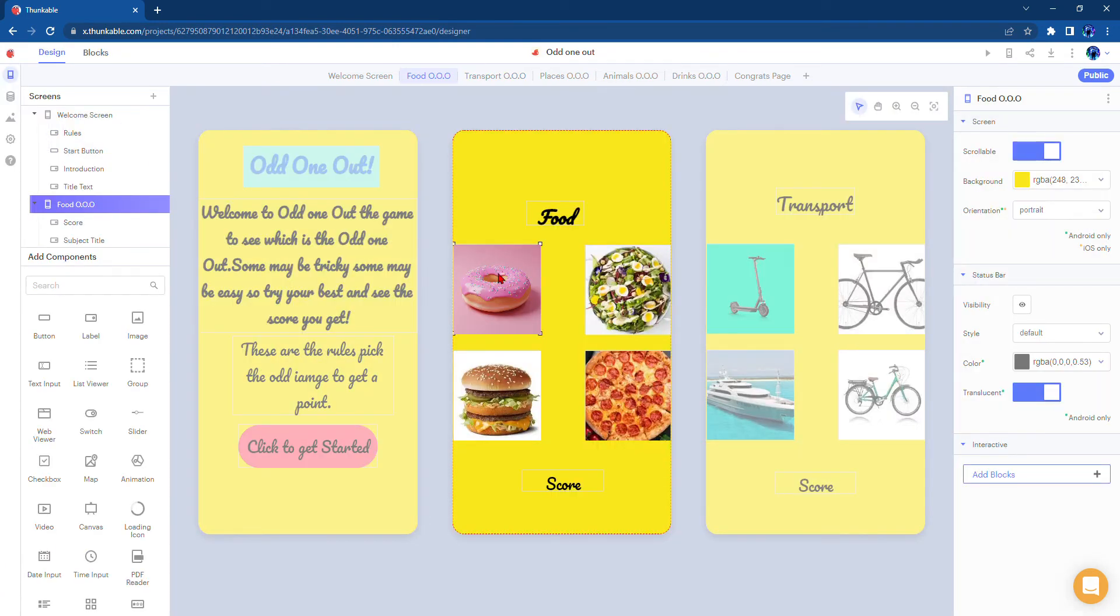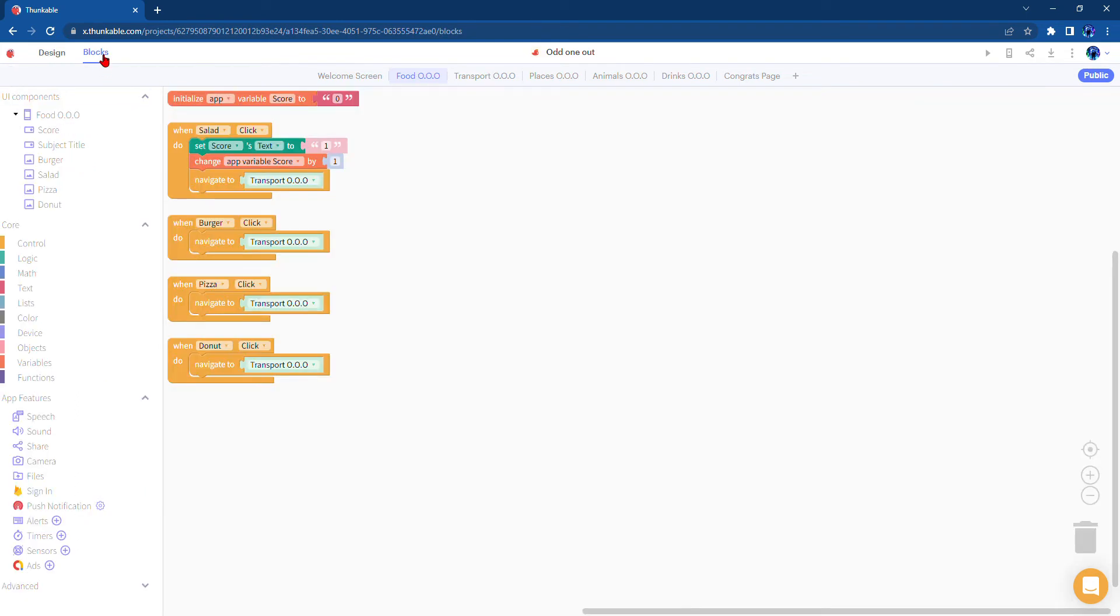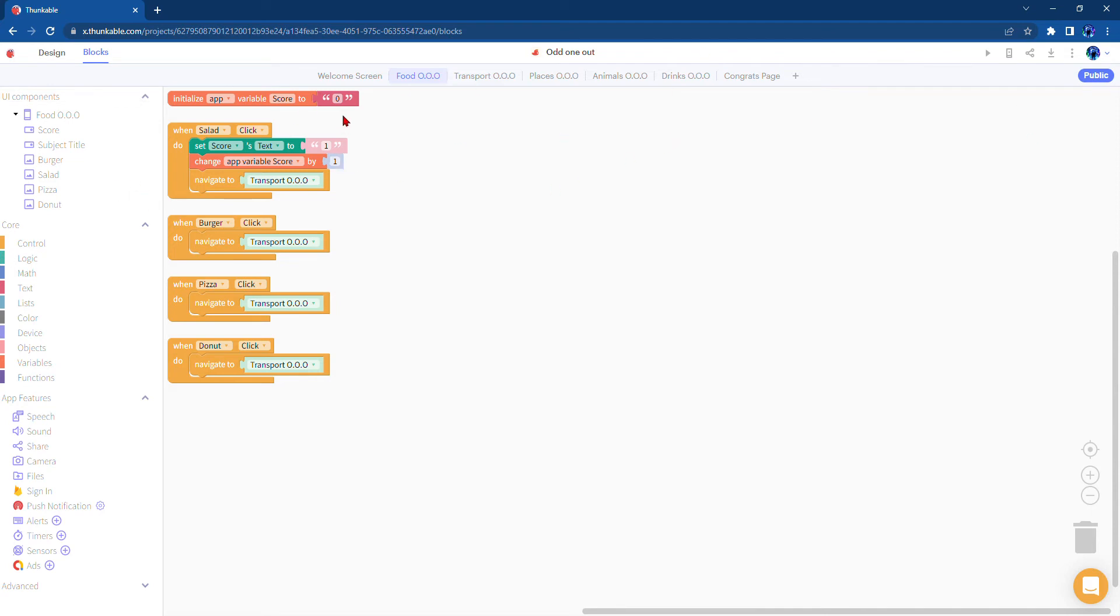But when you click the donut, burger, or pizza, something different will happen. Here's what will happen: when you click the burger, pizza, or donut it will take you to the next page straight away without changing the variable score.